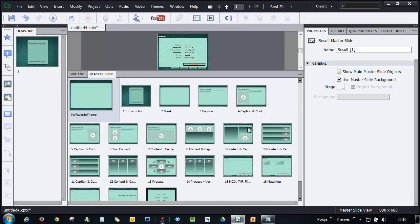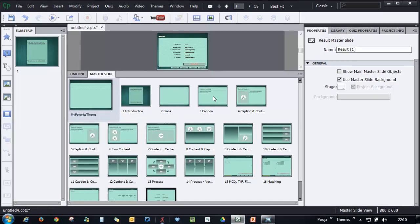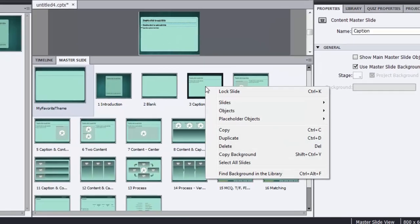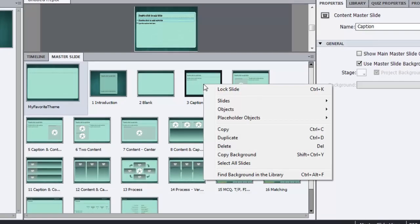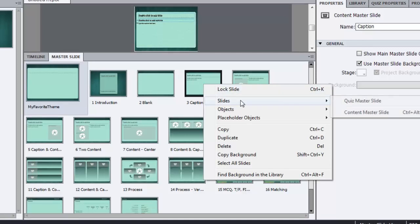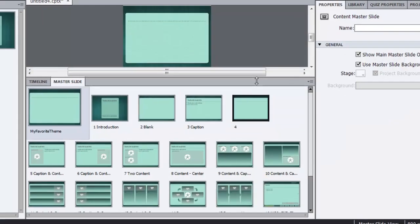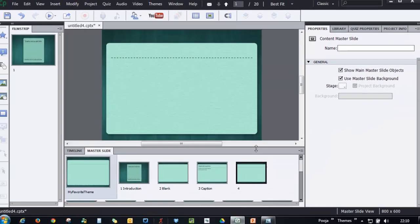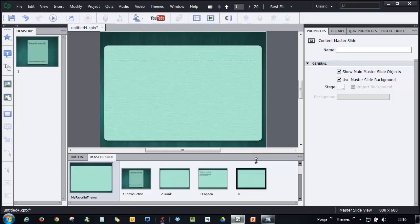let's see how we can add a new master slide and add some placeholder objects to it. So to add a master slide, just go ahead and click any master slide after which you want the slide to appear and say slide content master slide. Let's increase its size so that we can work with it.